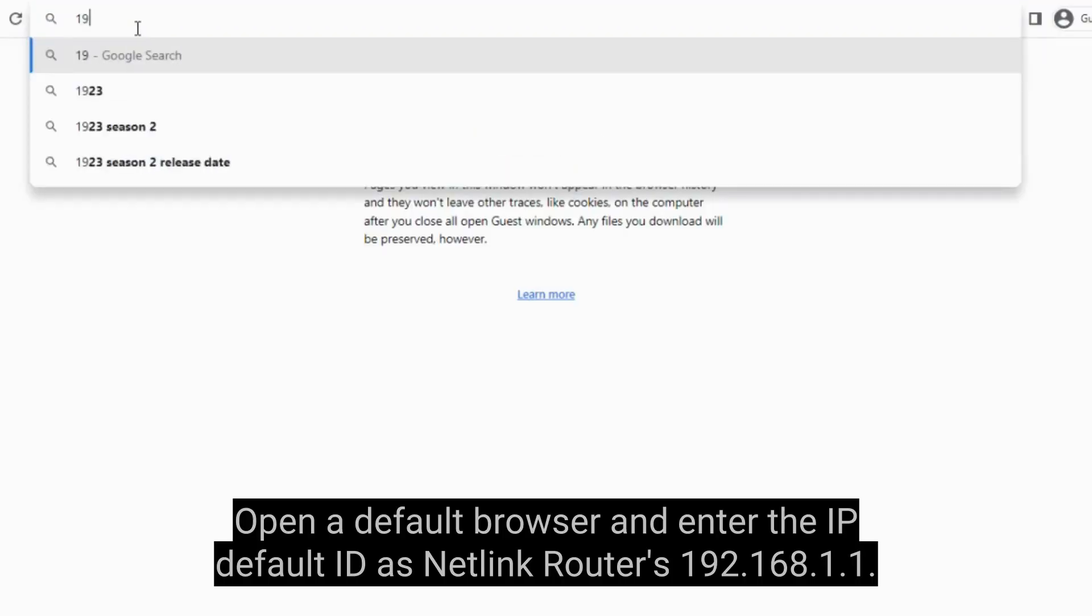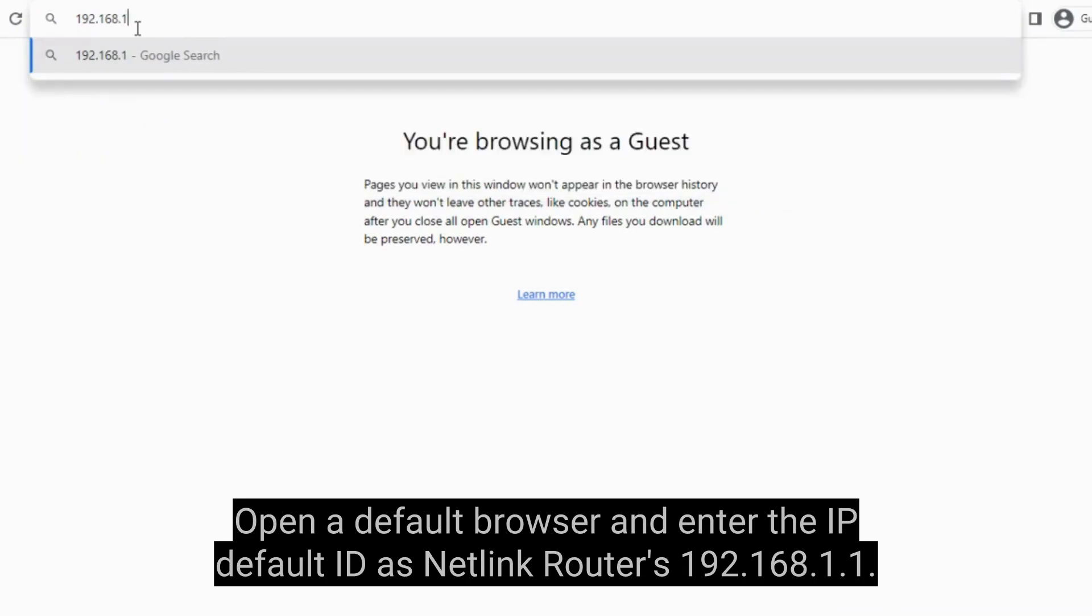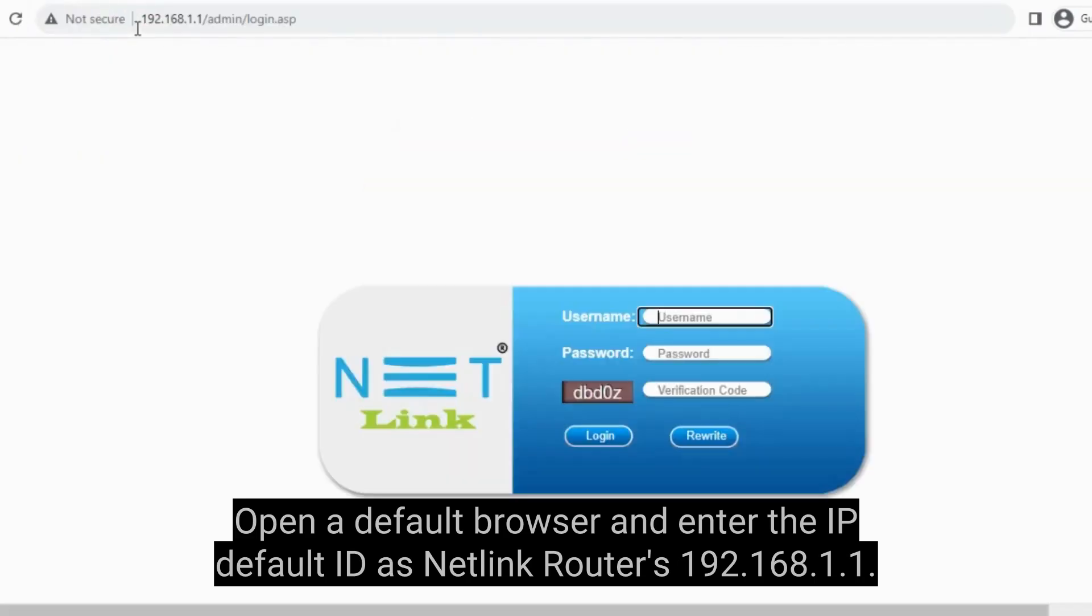Open a default browser and enter the IP default ID as Netlink Router's 192.168.1.1.